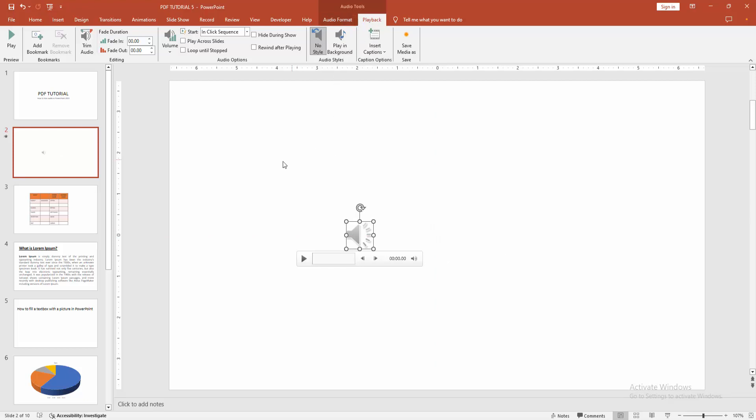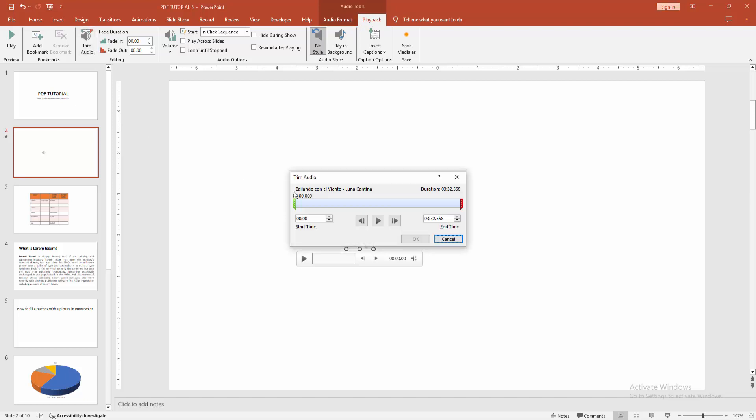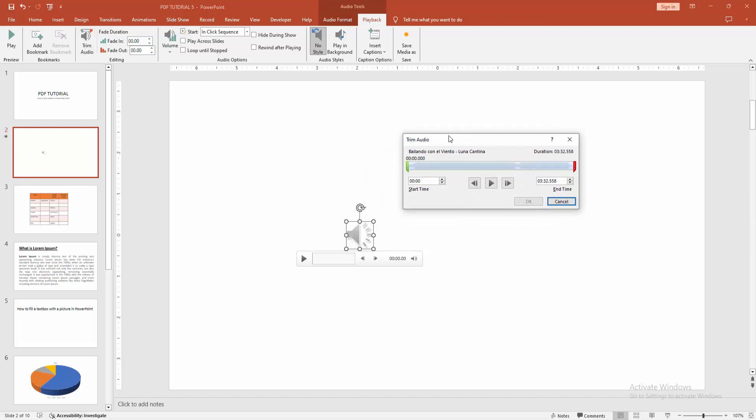playback option. Now I am clicking the trim audio option. Then we can see here a window opens: trim audio.